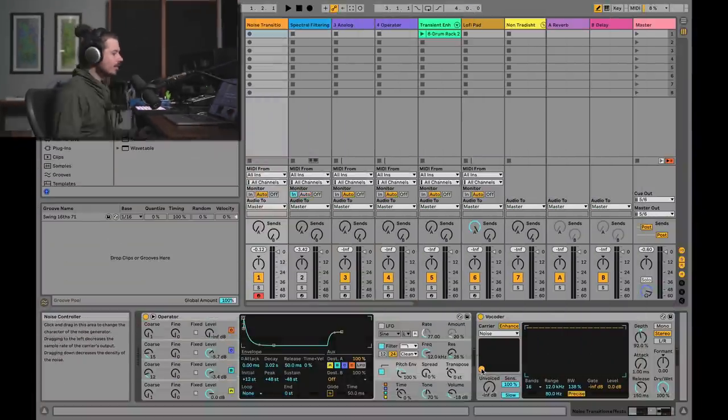In the last video we were exploring vocoder in the traditional way. This time we're going to take a look at non-traditional ways to use the vocoder — it's really super capable of a lot of stuff. Let's check it out. In this first example I have this kind of sound.